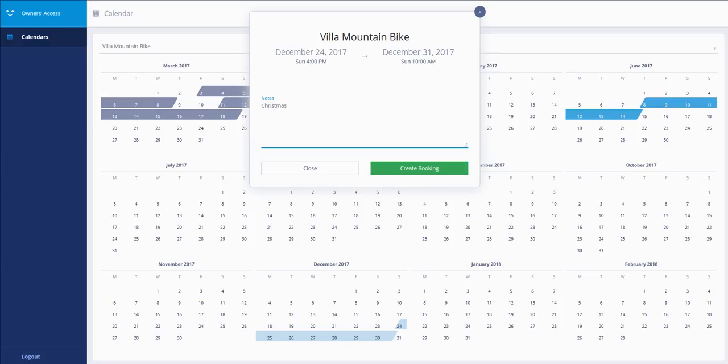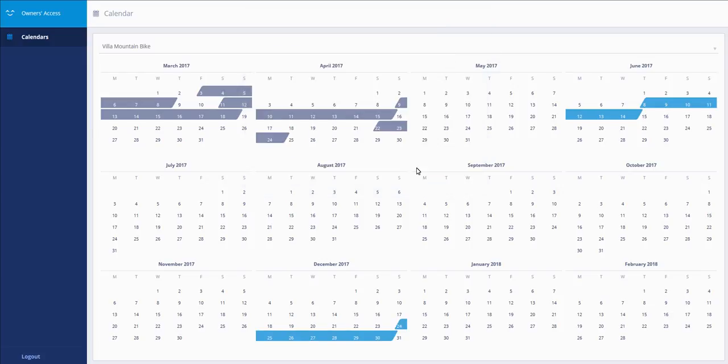Once you're ready, you can click on Create Booking. And this period will also be blocked on your manager's site in his BookingSync account.